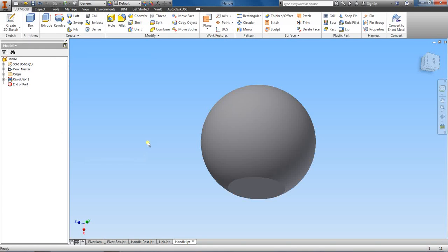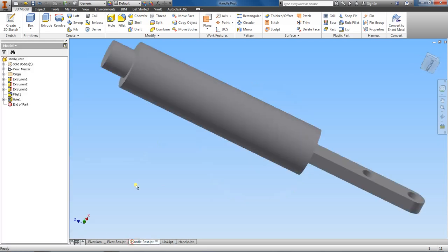So for our handle here, we have to make a space for the handle post to connect to.